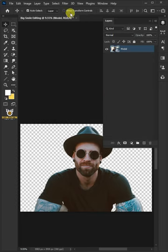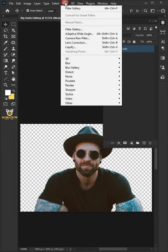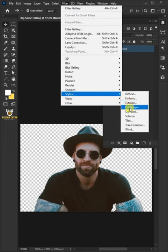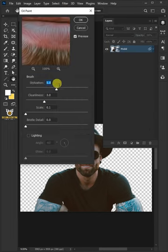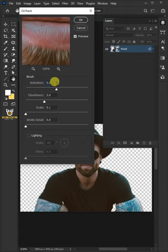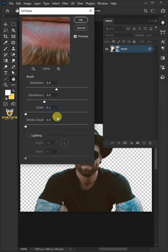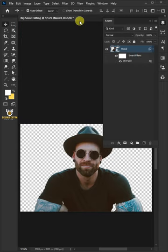Now, let's apply some filters to our layers. Let's start with the oil paint filter from here. Make the stylization 5, the cleanliness 3, the scale 0.1, the bristle detail 0, and uncheck lighting. Then click OK.